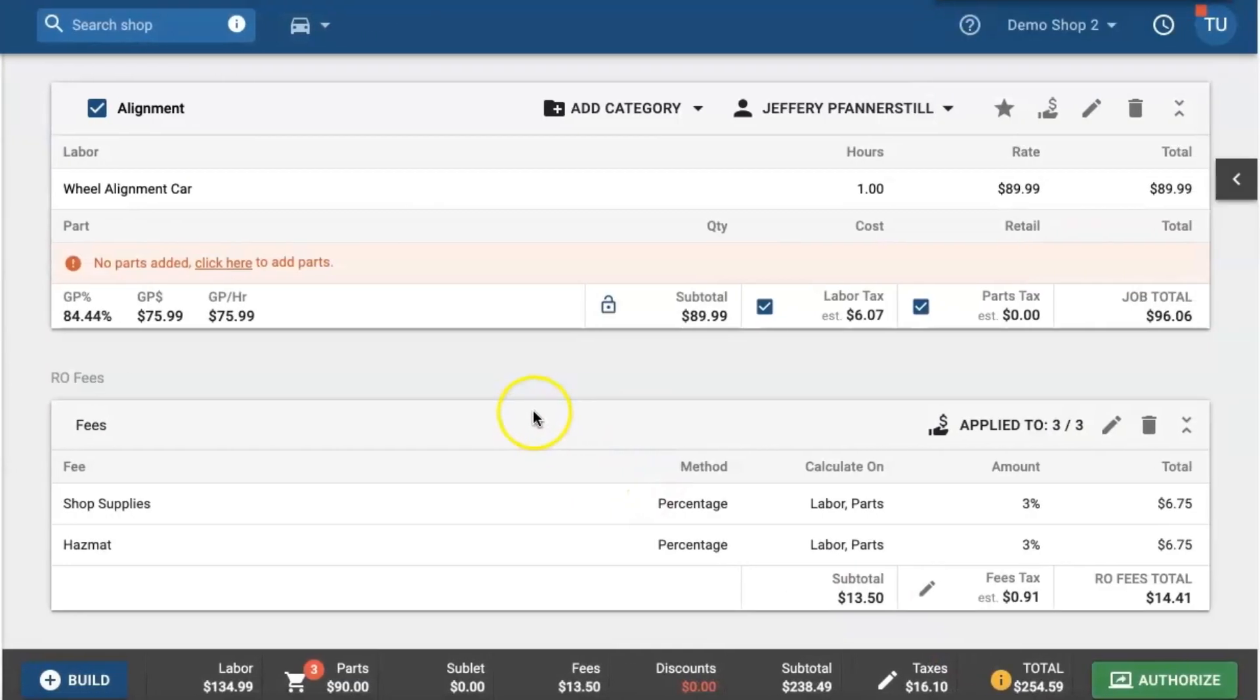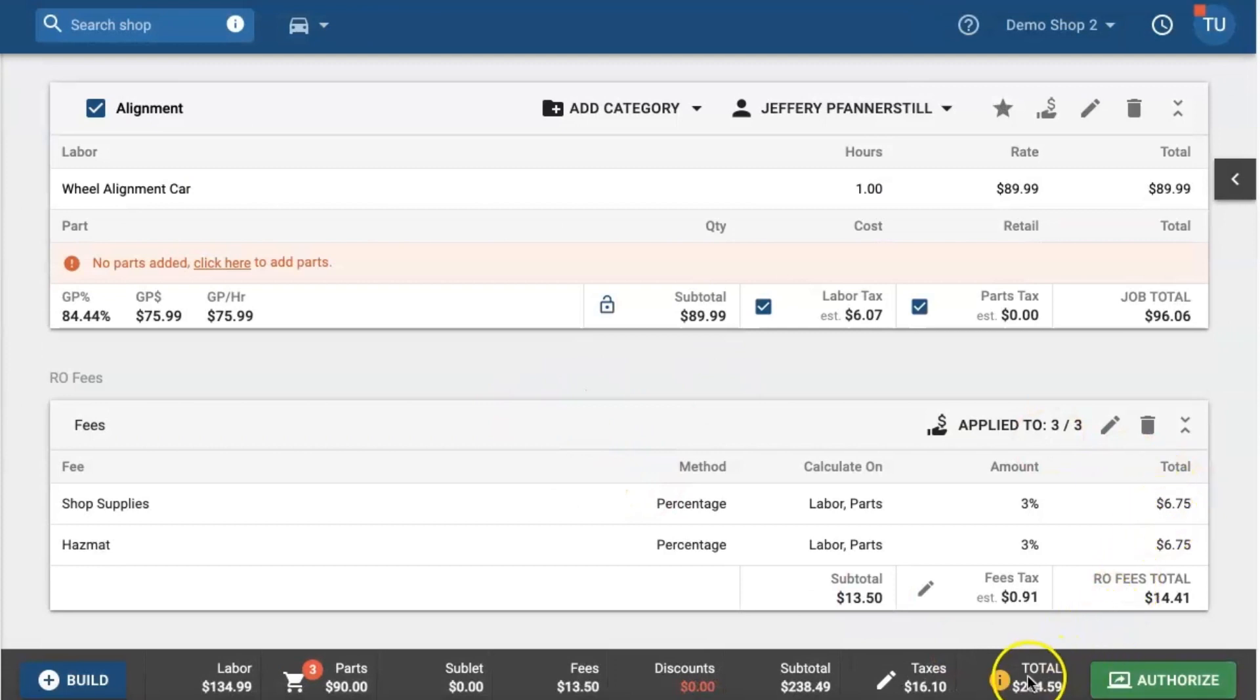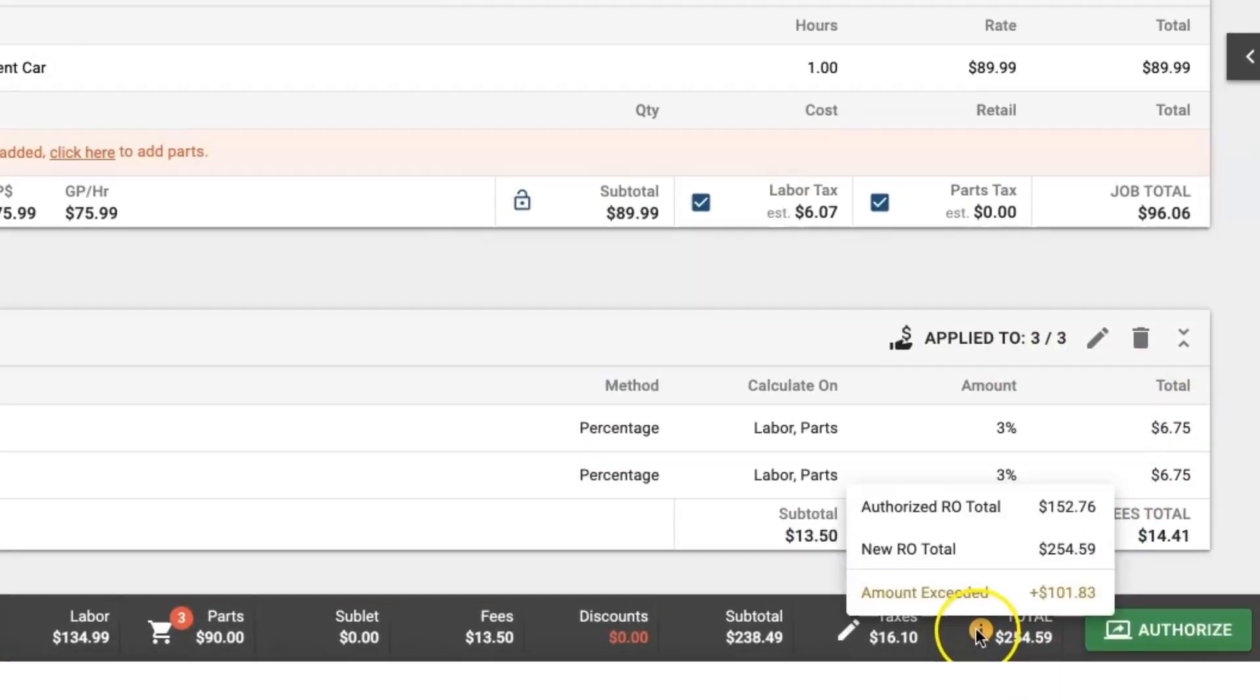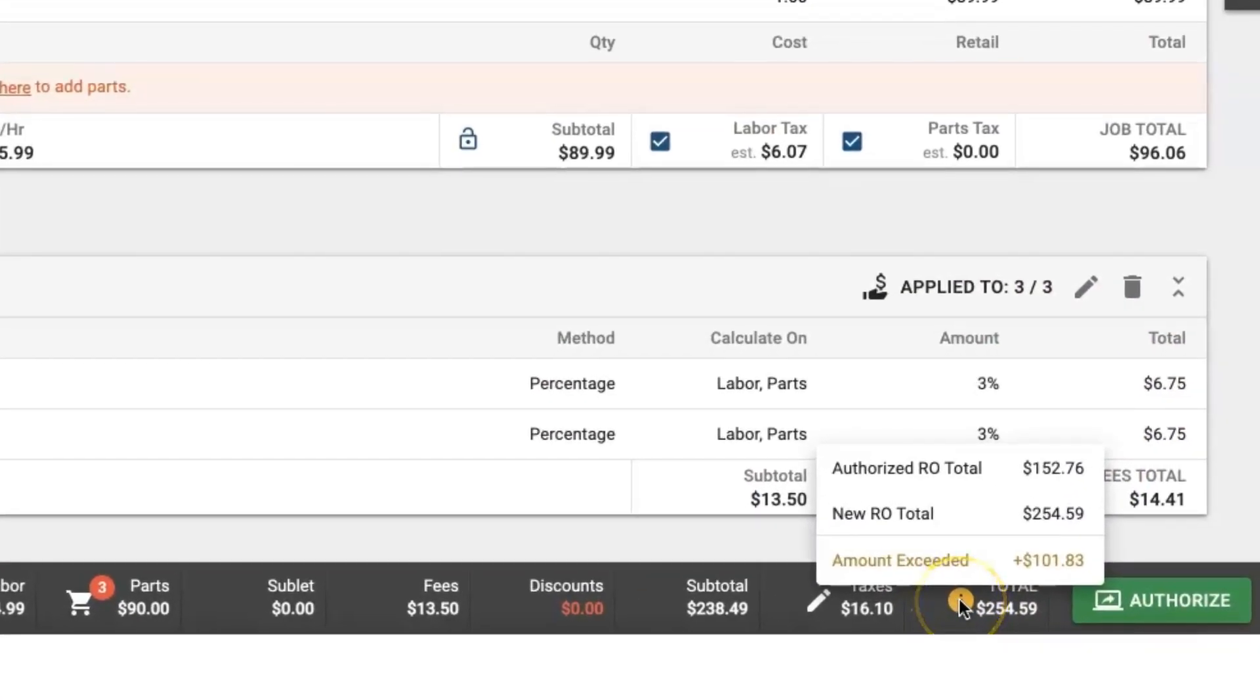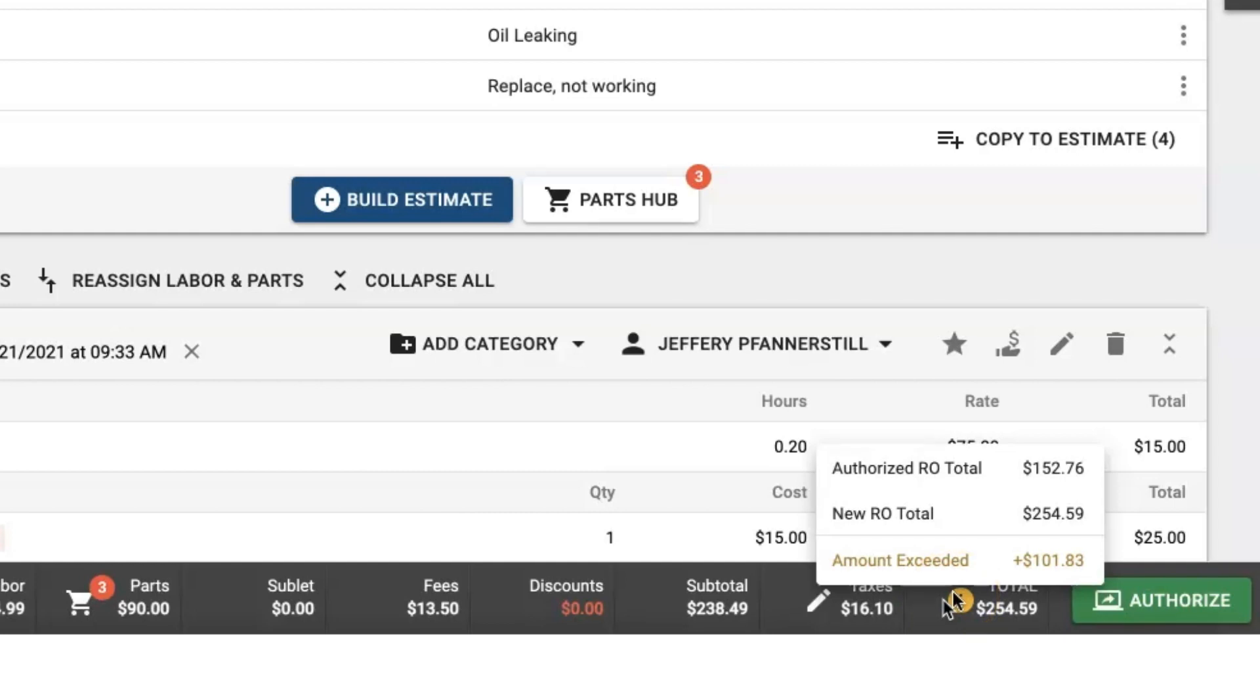You'll notice that there's a yellow warning next to the total. If you hover over it it's going to tell you the amount exceeded after the authorized total. Because we added a new job it looks like the customer actually had authorized $152 but now my new RO total is $254, so the amount exceeded is about $100. So now we need to resend this estimate to get more approval from the customer.